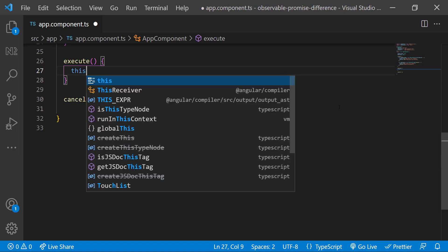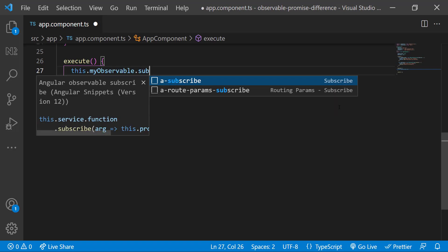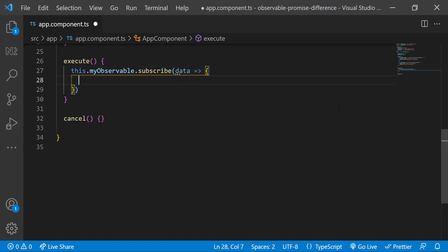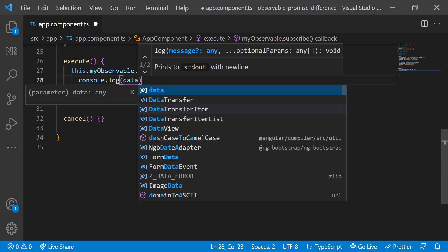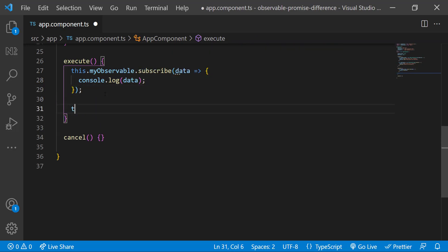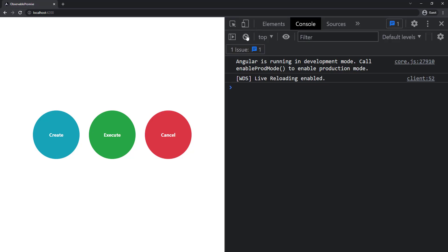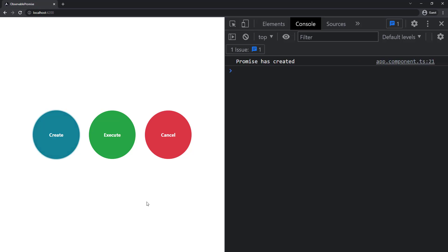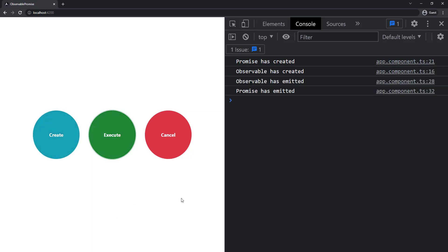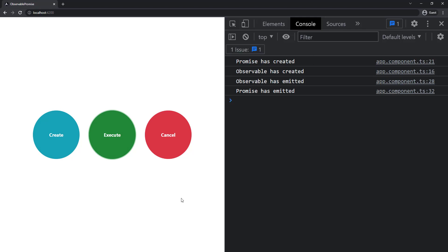Inside the execute function, let me subscribe to Observable and use the then callback in Promise, and print the values inside. Now when I click create, we can see Promise alone is created. When I click execute, Observable is created and then emits — and Promise also emits. So I believe you now understand why we say Observable is lazy and Promise is eager.